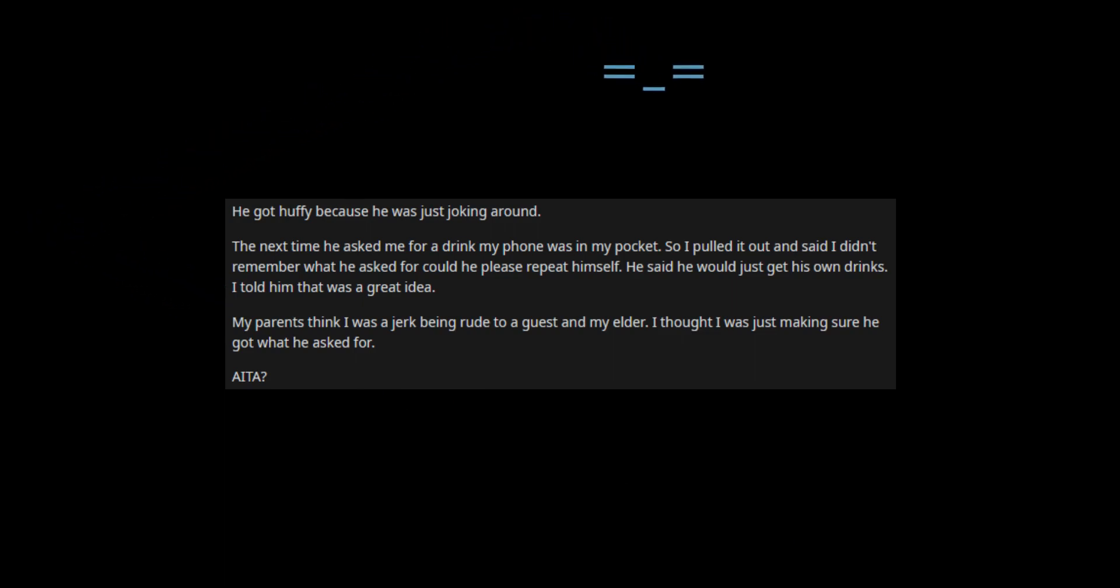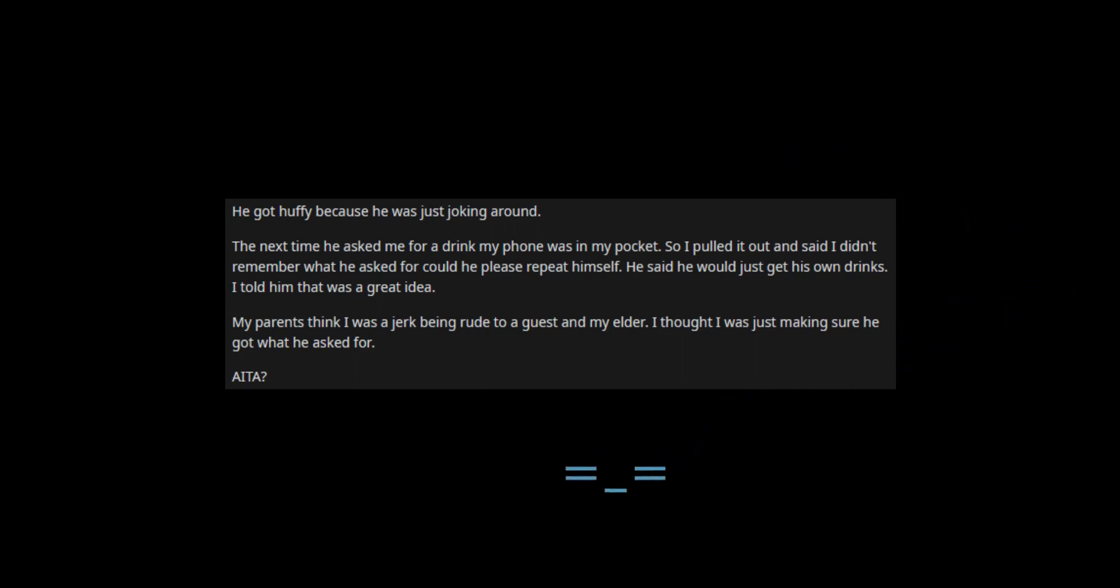My parents think I was a jerk being rude to a guest and my elder. I thought I was just making sure he got what he asked for. Am I the butthole?